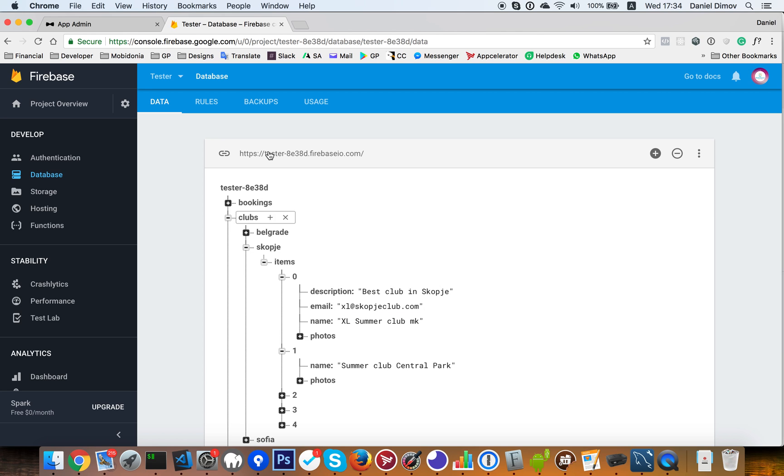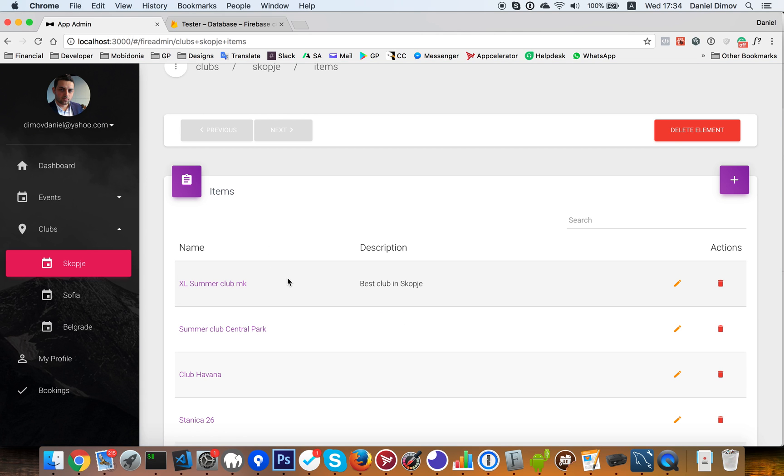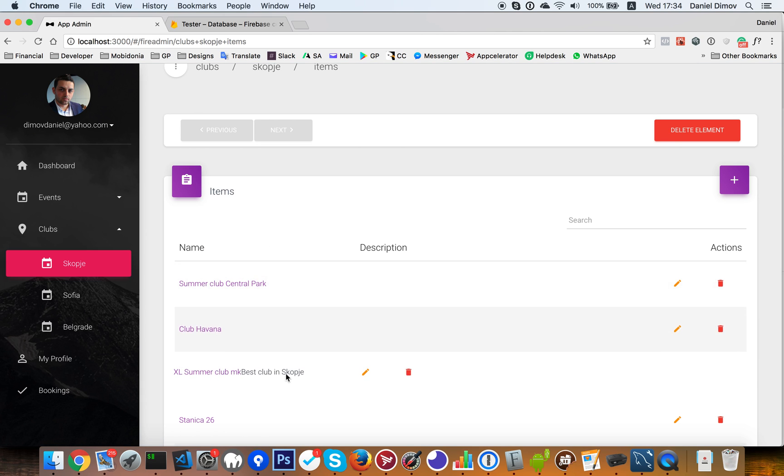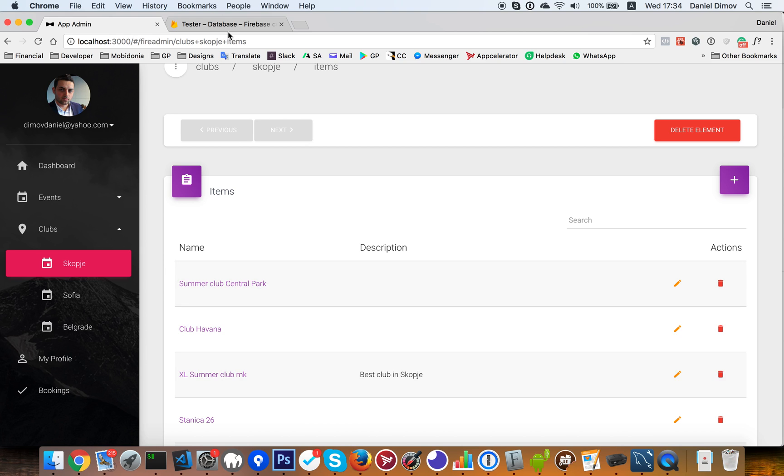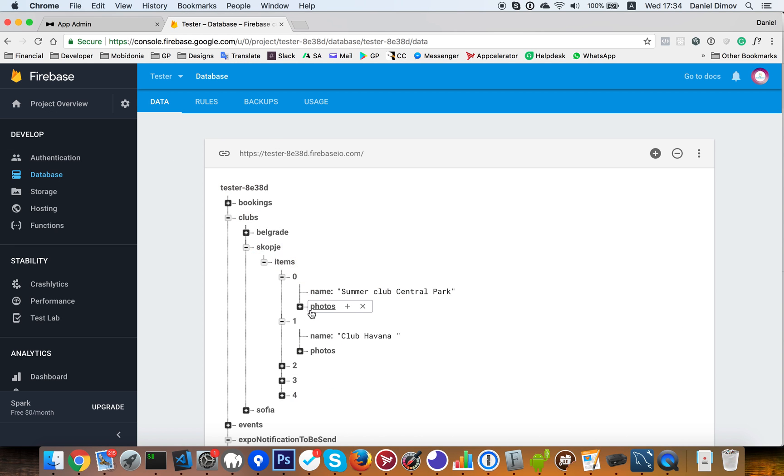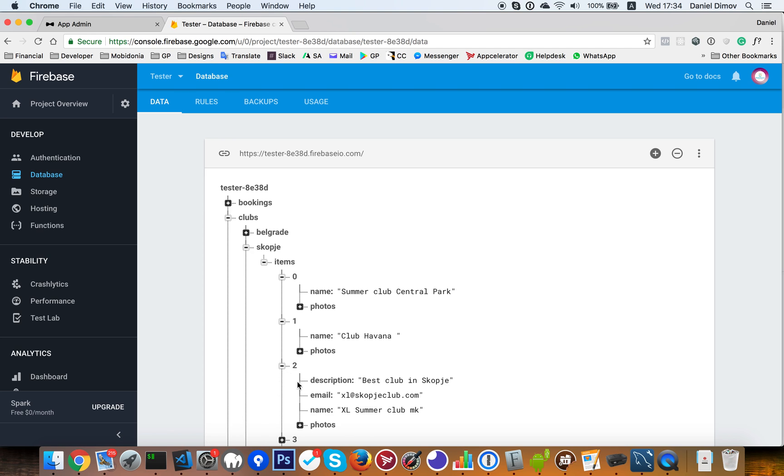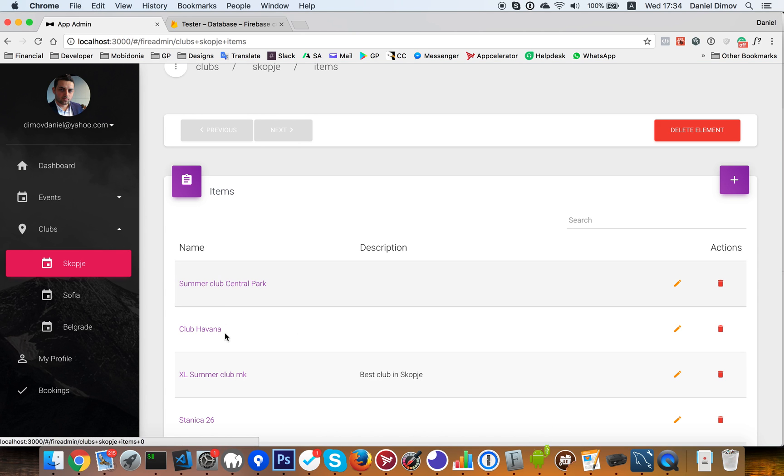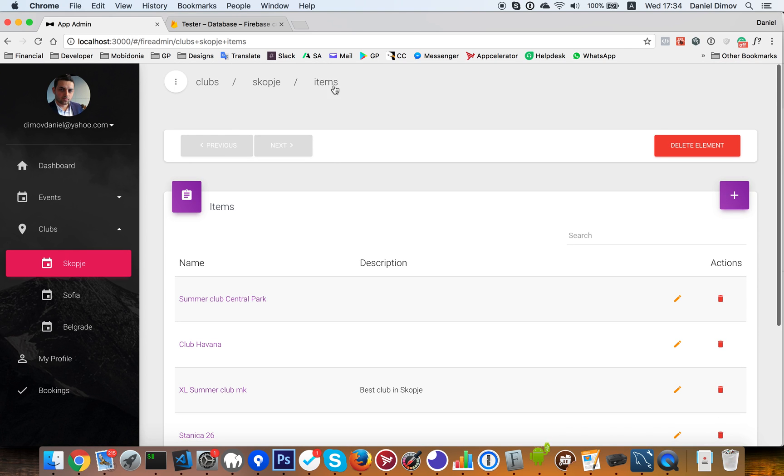Excel Summer Club. And what I can do is I can make it as a third one. And this will be automatically updated in the database. So now as a third element we have the Summer Club MK. And this is a really handy feature for this admin panel.